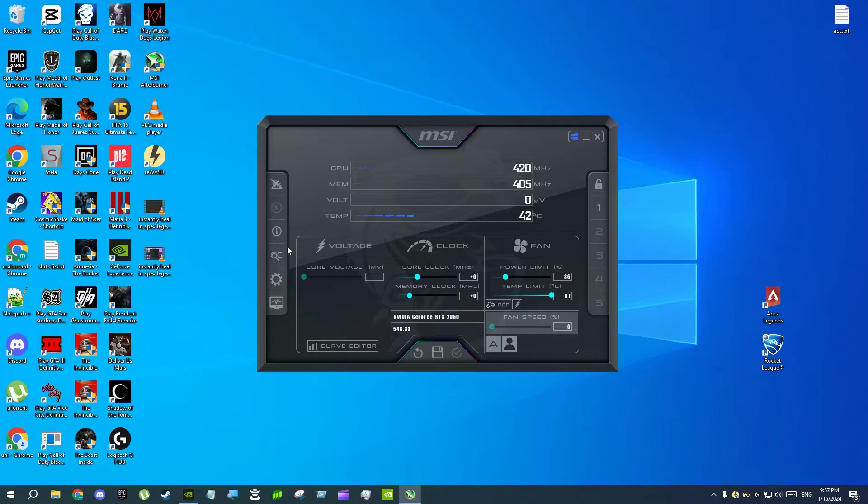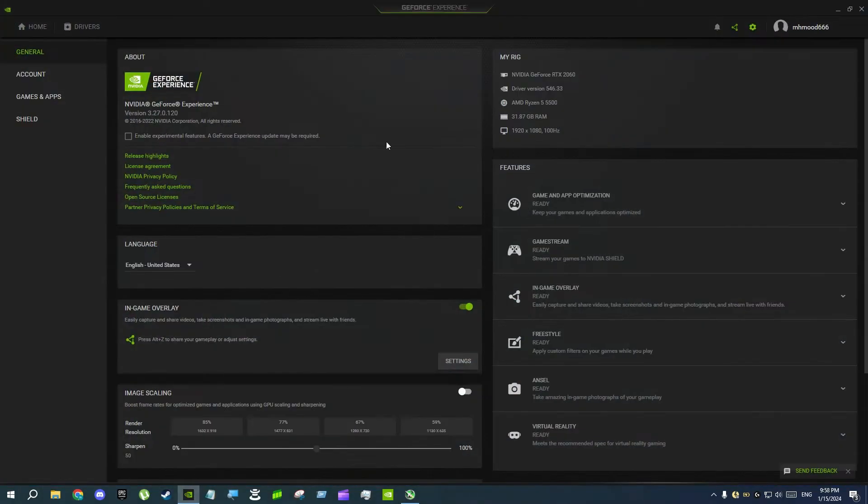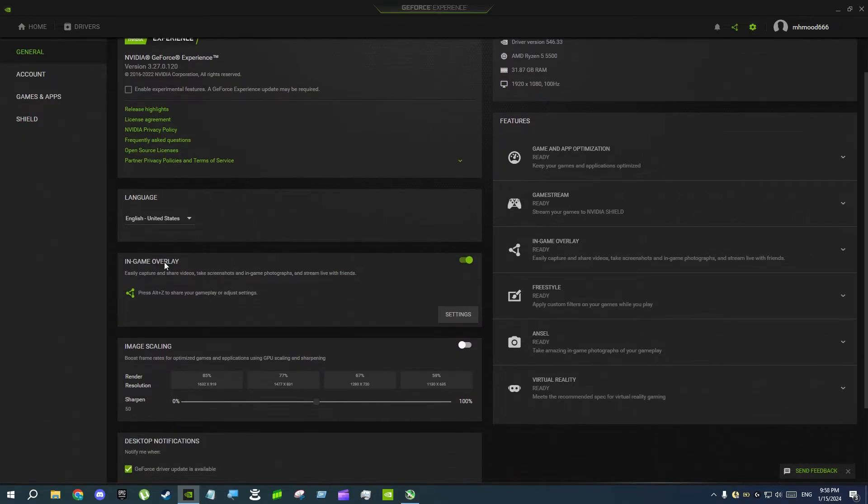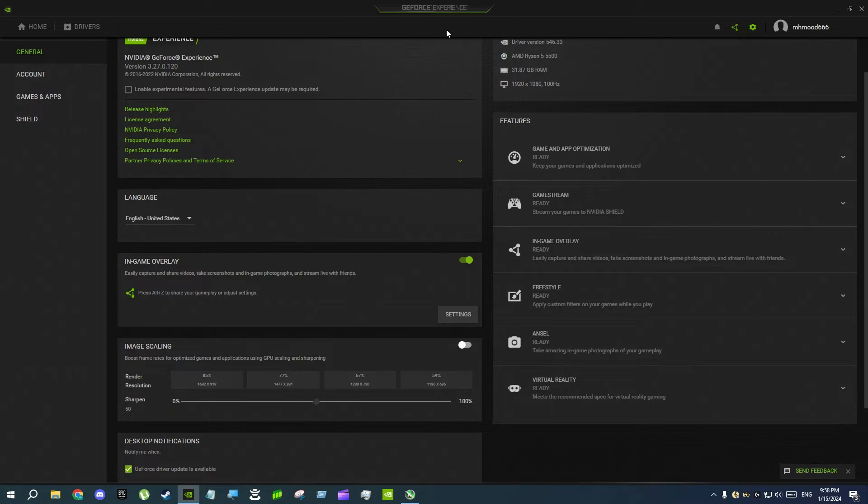The application is GeForce Experience. If you open up GeForce Experience and go to settings, there's something called in-game overlay. If you click on settings here, I cannot click because I'm recording with this program.